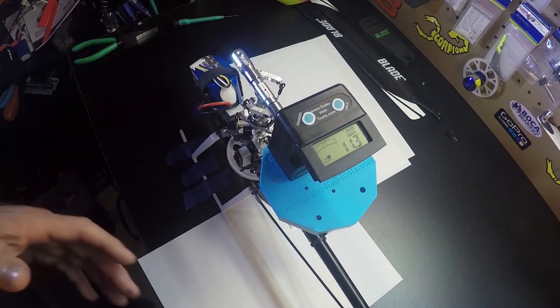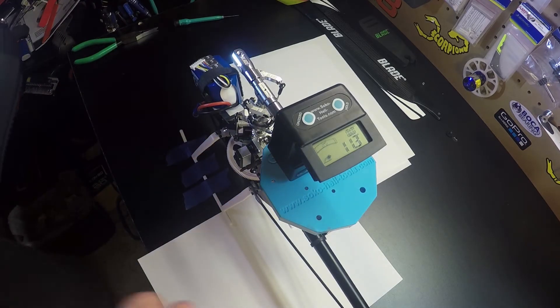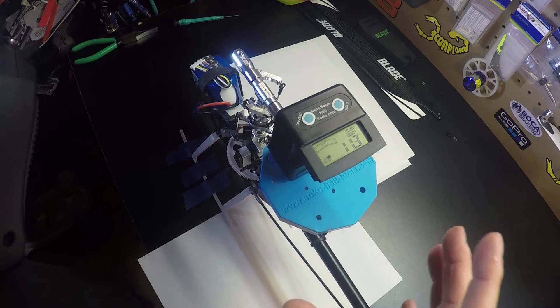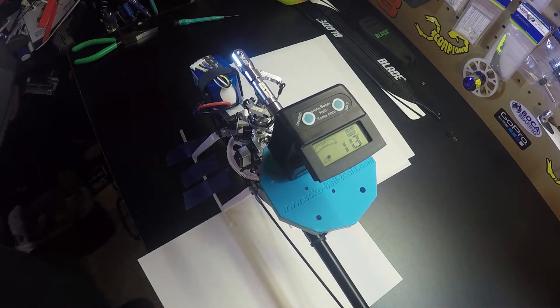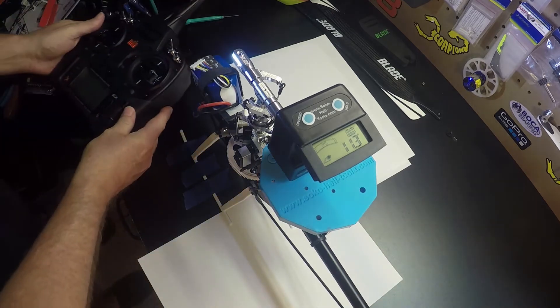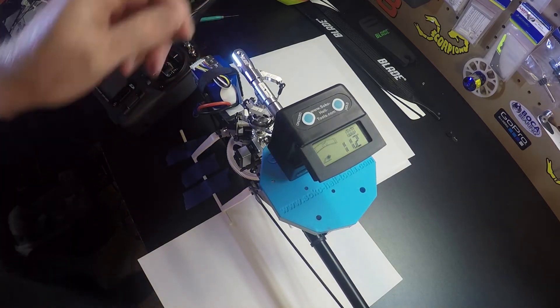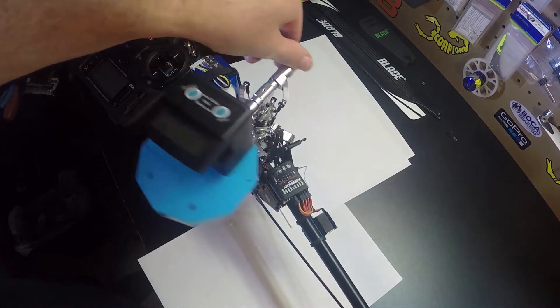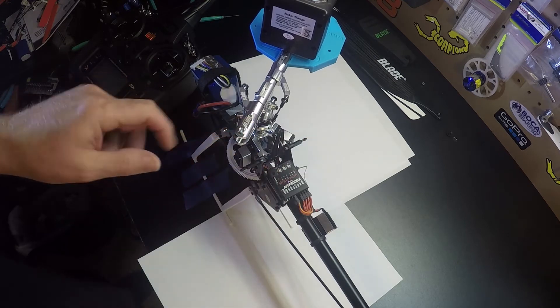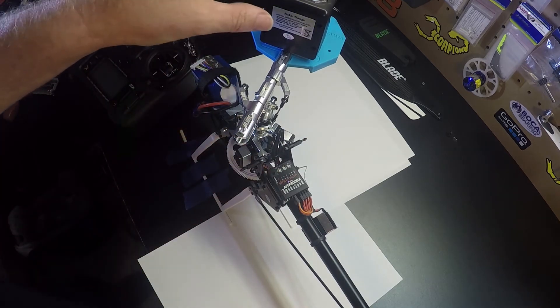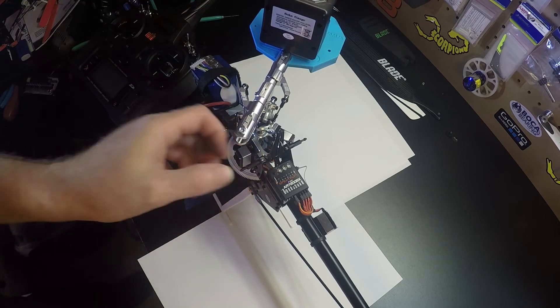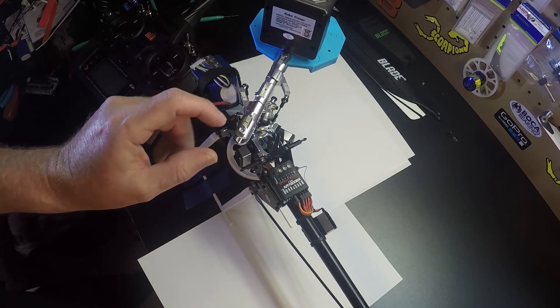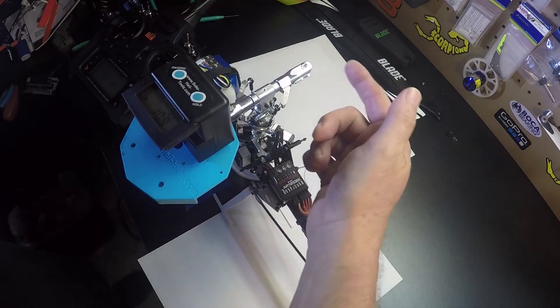Okay, you got your swash perfectly level and now's a good time just to put a pitch gauge on your blade grip or your blade if you're using a regular pitch gauge and make sure you have zero pitch. This will get your blade tracking correct. If you don't have zero pitch, you can see I have zero pitch, then you would adjust this link here. And what I like to do is move my pitch gauge to my other blade and make sure it's at zero. If it's not at zero, then I would adjust this link on the other blade.